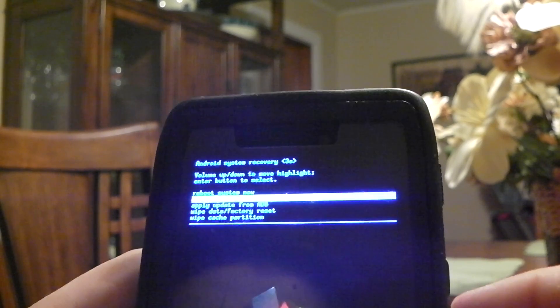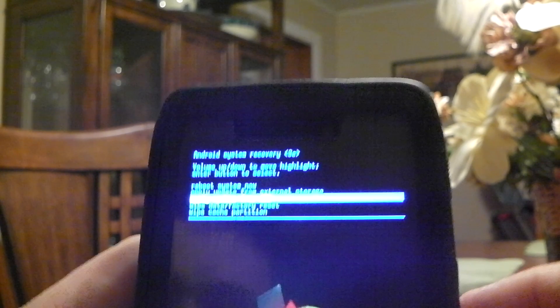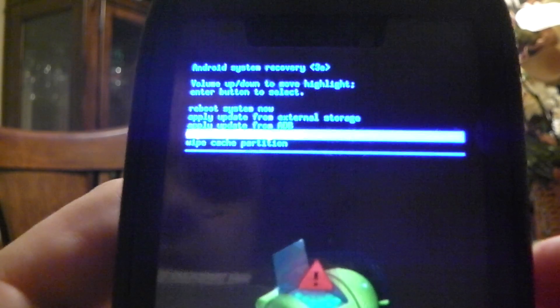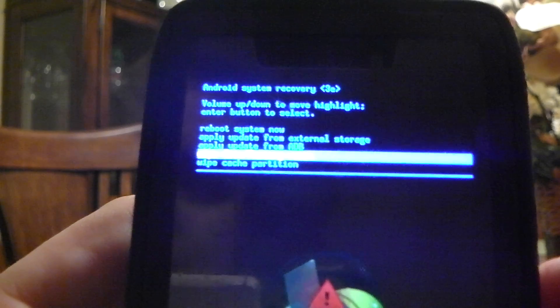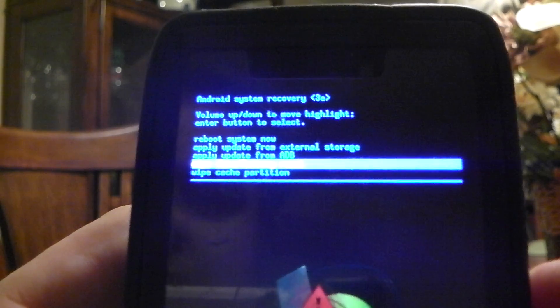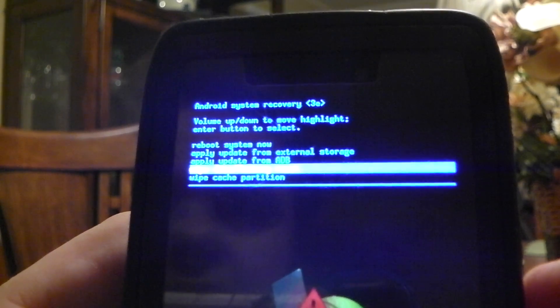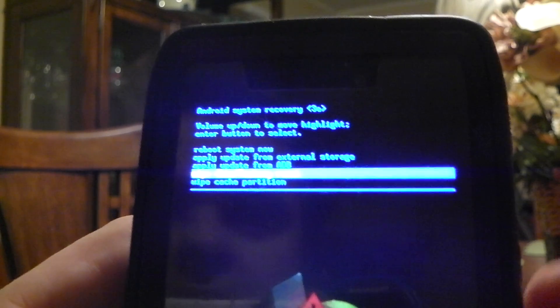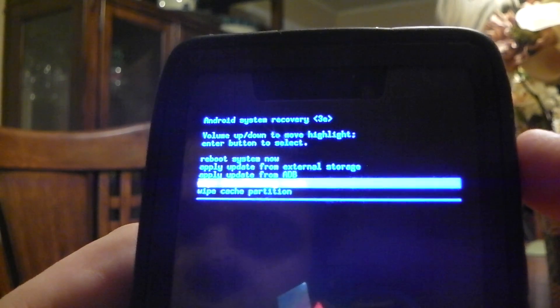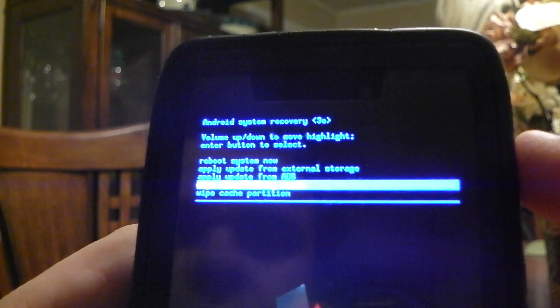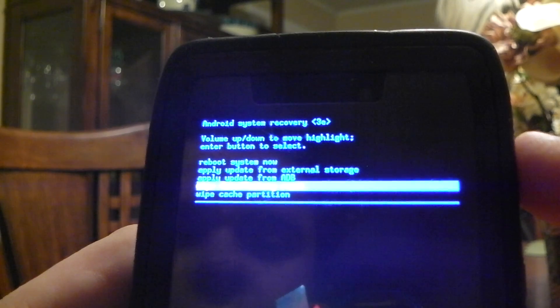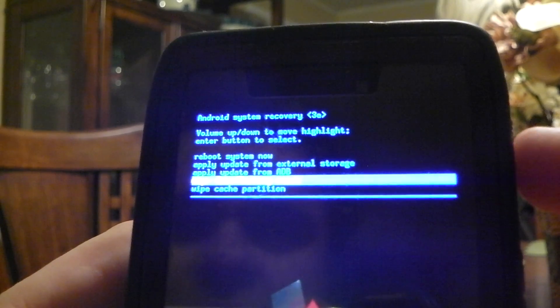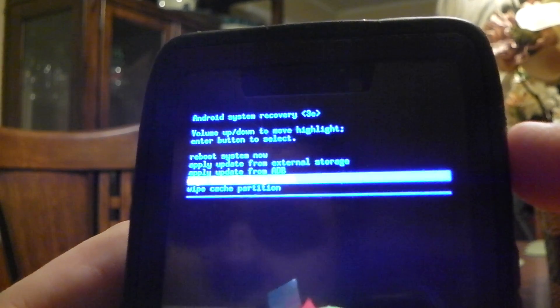And basically what you want to do is you want to wipe data factory reset. So you're going to push down volume until you get to the wipe data factory reset. And I know it's hard to read, but that's what it says. Wipe data forward slash factory reset. And then you're going to push the power button for enter.